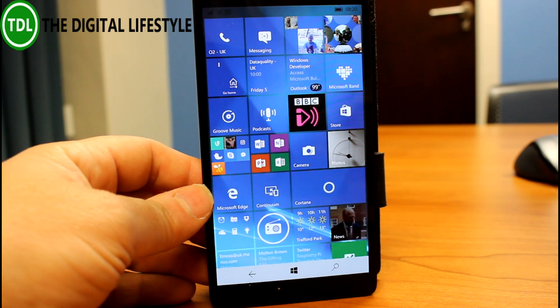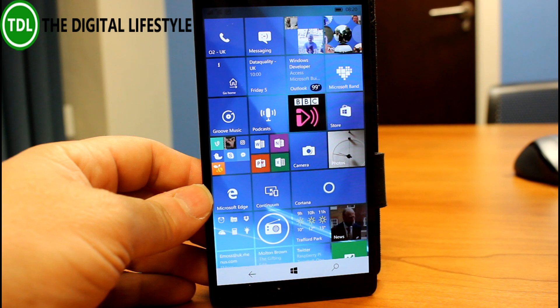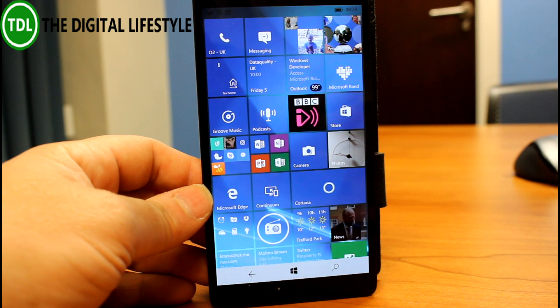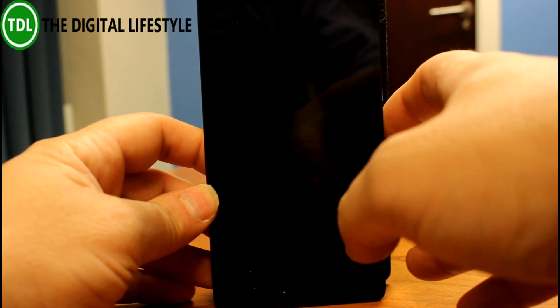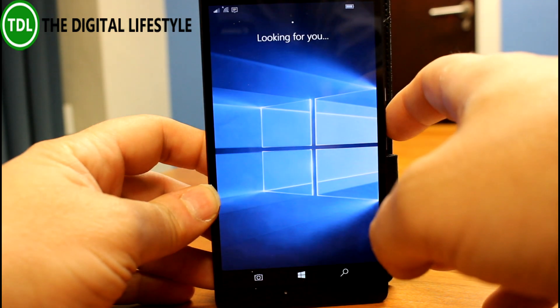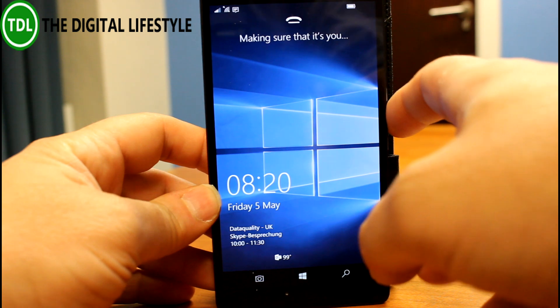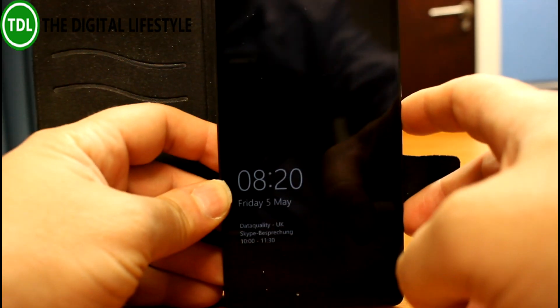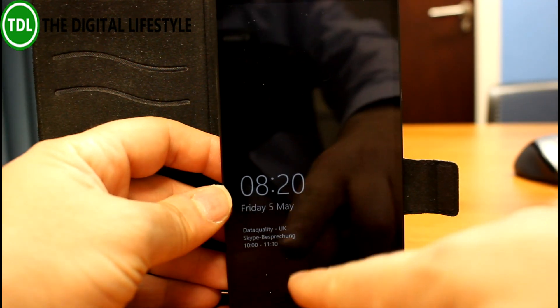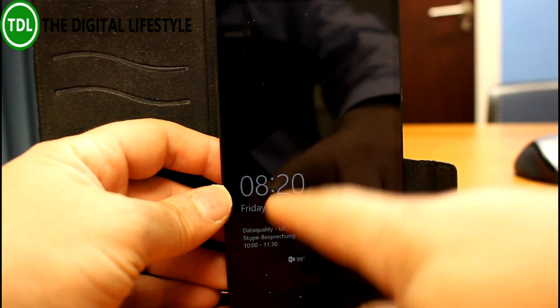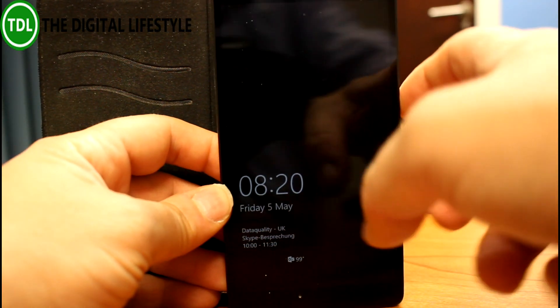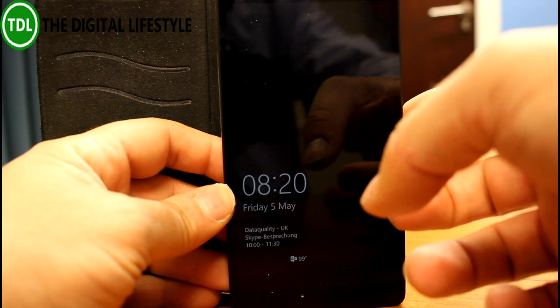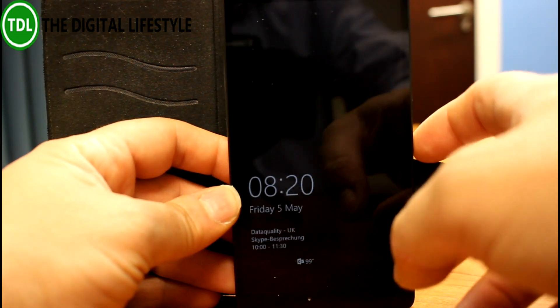Well, there's just two fixes. They fixed an issue where the glance screen time was not updating. I can show you that. That's the glance screen time and that wasn't updating, so they fixed that.